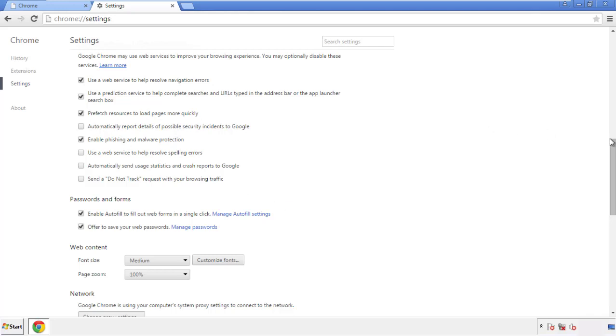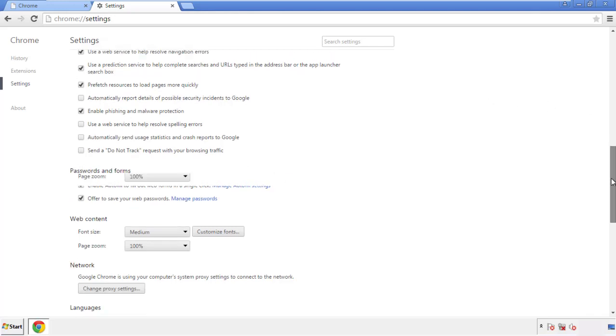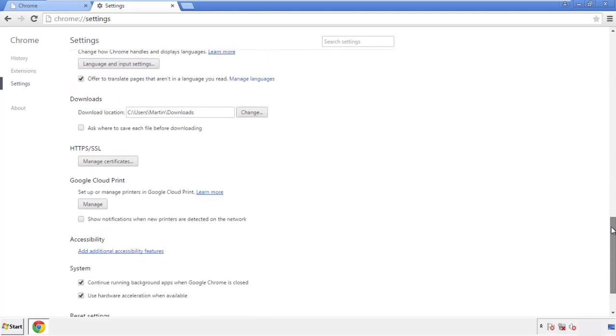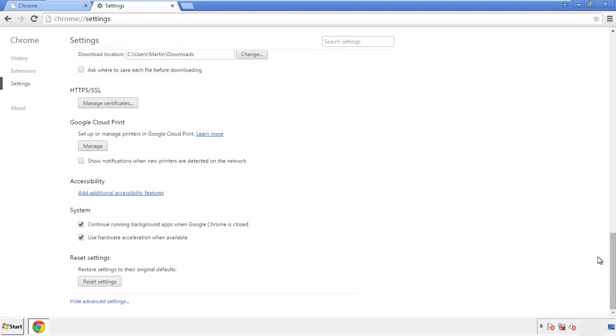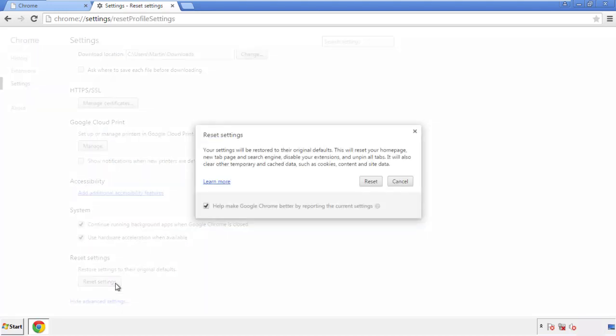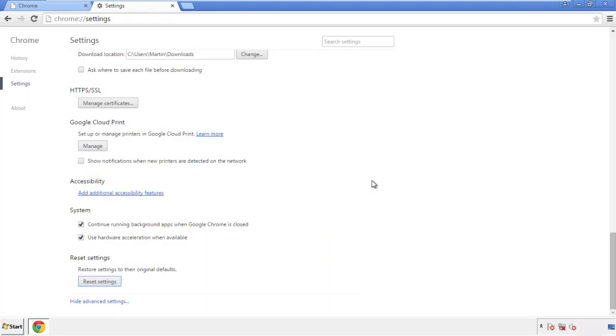Now we can move on to resetting the browser. Back to Settings and all the way down to the bottom — click Reset Settings.